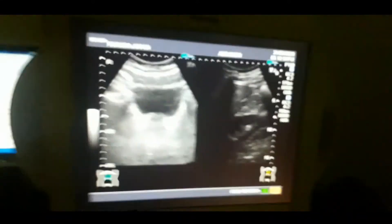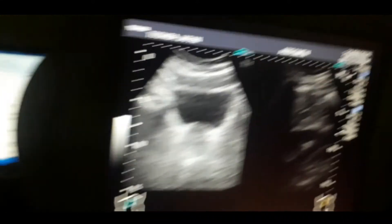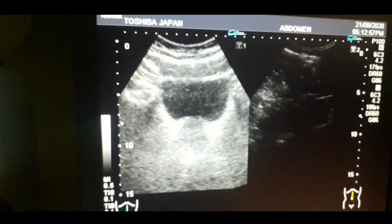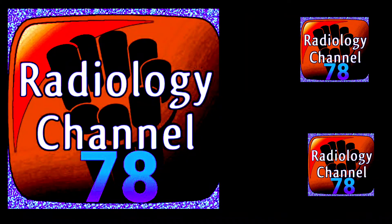This is a very classical case. Thanks for watching this video. If you liked the video, please share it on social media, give it a like, and subscribe to the channel so you can get notifications of new videos. Thanks for watching.